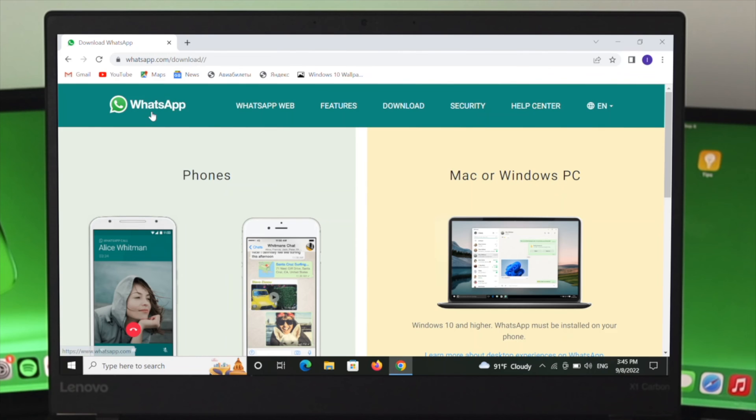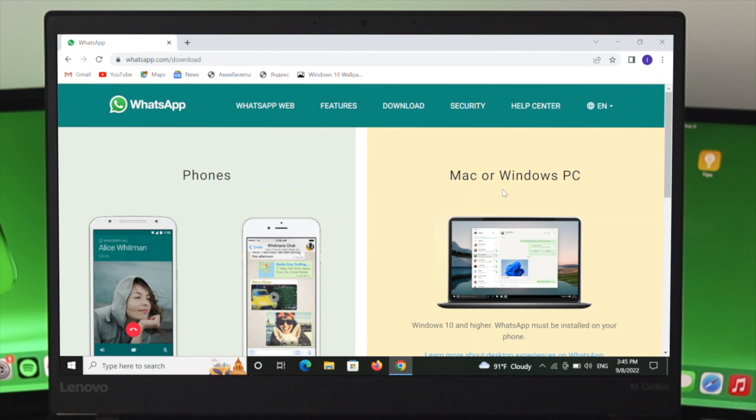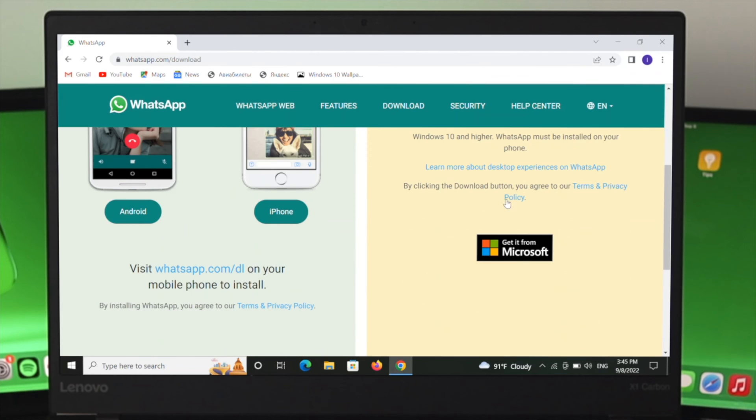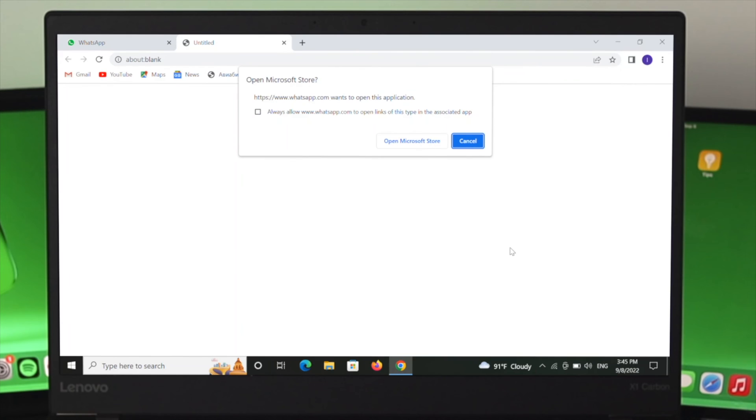the WhatsApp official website. From this website, click on the download button, then scroll down. You'll get an option 'Get it from Microsoft'—click on it. It's asking to open the Microsoft Store, so I'll click on 'Open Microsoft Store,' and it will take me directly there to download the WhatsApp